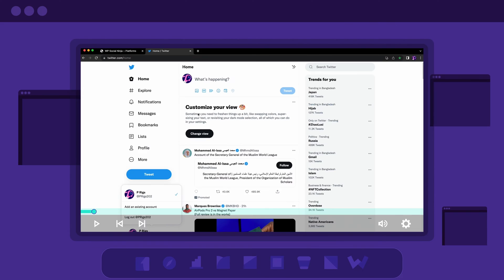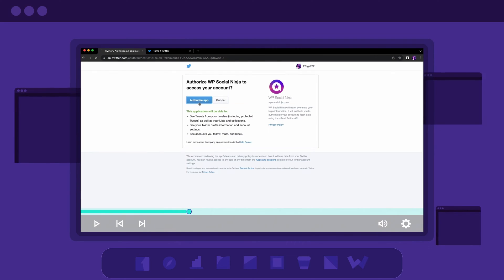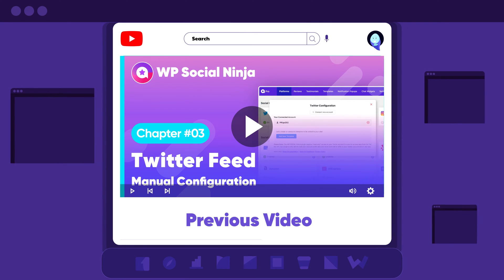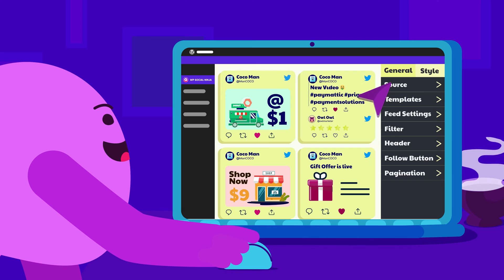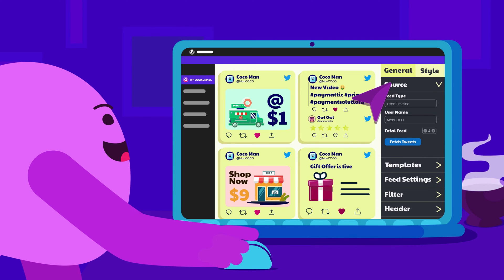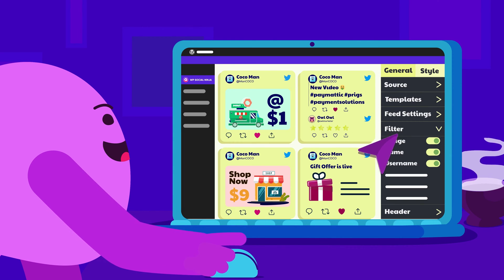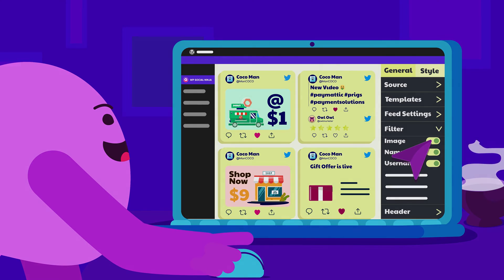We've already made a video showing how to configure Twitter feed to WPSocial Ninja. Do check that out if you haven't already. And in this video, we are going to show you everything you need to know about feed settings. Sit tight!